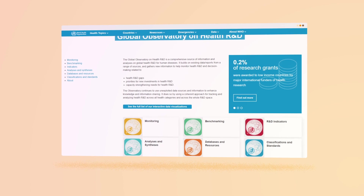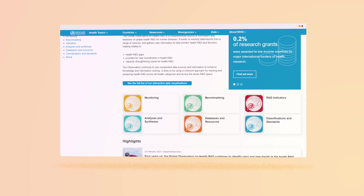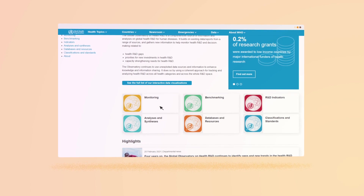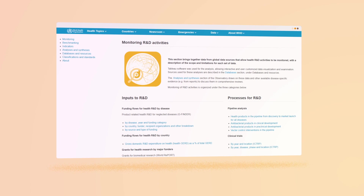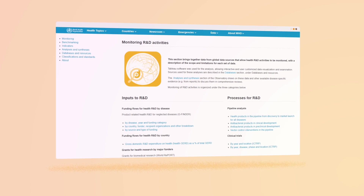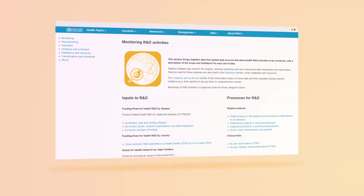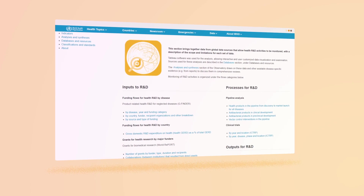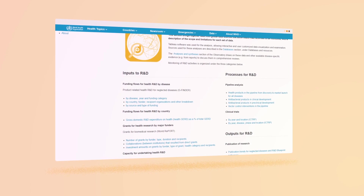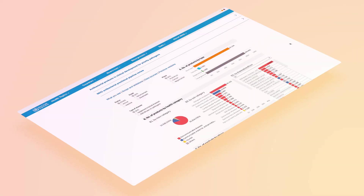The Observatory gives you access to a growing collection of valuable resources that includes databases, publications and methods that are relevant to health R&D and that facilitate information sharing.